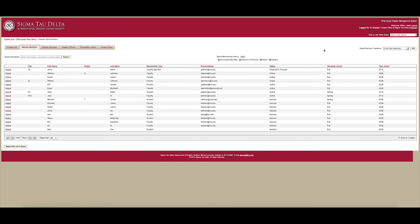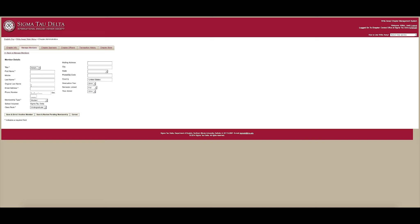You will see a drop-down box labeled Select Member Functions located in the upper right of the white section. Under the drop-down box, choose Enroll New Members and click Go.